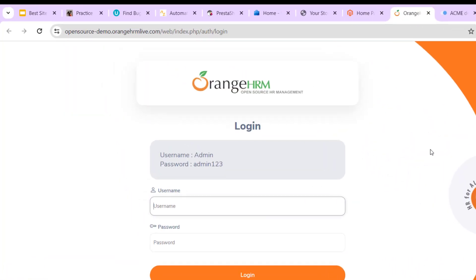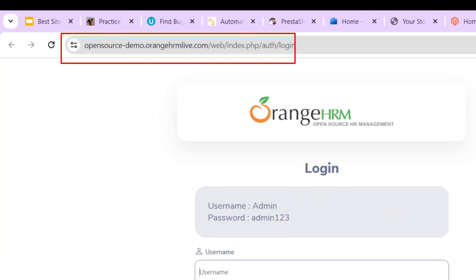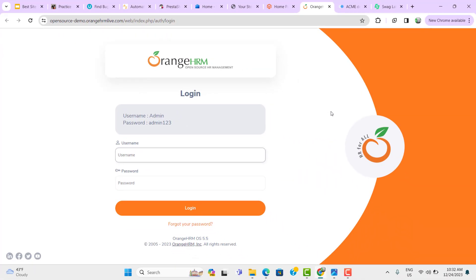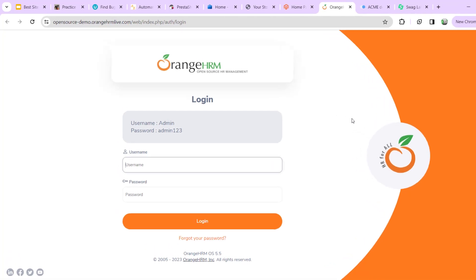And third one, we have OrangeHRM. This is a very famous website and it is used by most of the beginners while learning Selenium automation. Even you can use it for any automation tool as well. So again here we have given the username and password. You need to use your username and password and then click on login, and then you can derive some test cases and automate it. I am not going through any test cases as of now. I am just giving you some examples of testing websites and when we start actually automating the scenarios, I will pick some random website and show the examples.